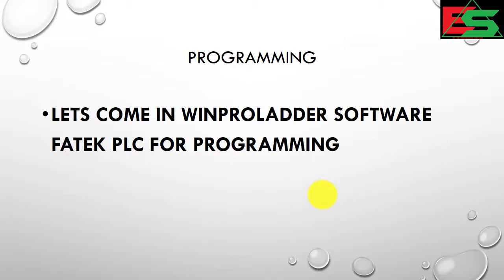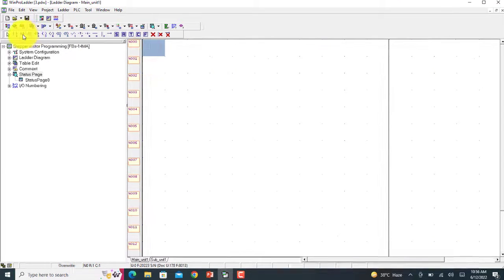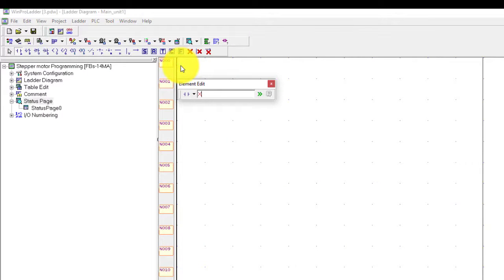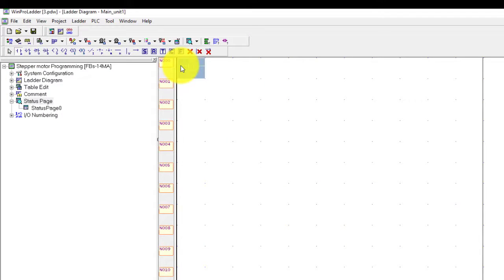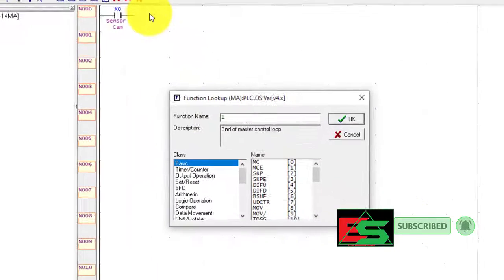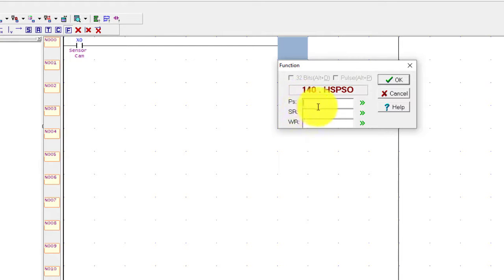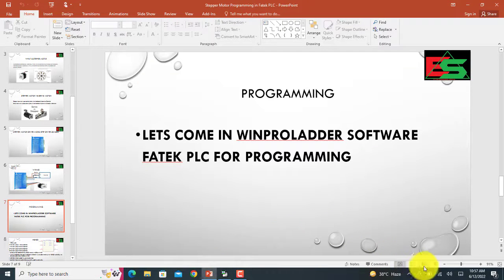Now we will do the programming. Let's open the WinPro software for Fatek PLC programming. I will make one input - input X0. Now I will go to a function; you have to write '140'. This is HSPS0 - the high-speed pulse output module or function. We will use this module. There are three inputs: PS, SR, and WR. Let's go to the lecture - I will explain each of these parameters.